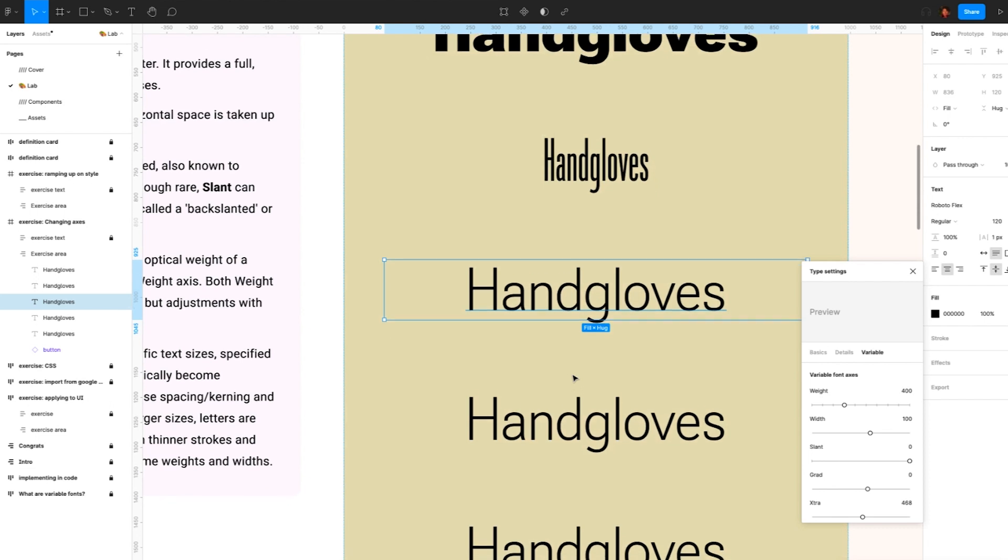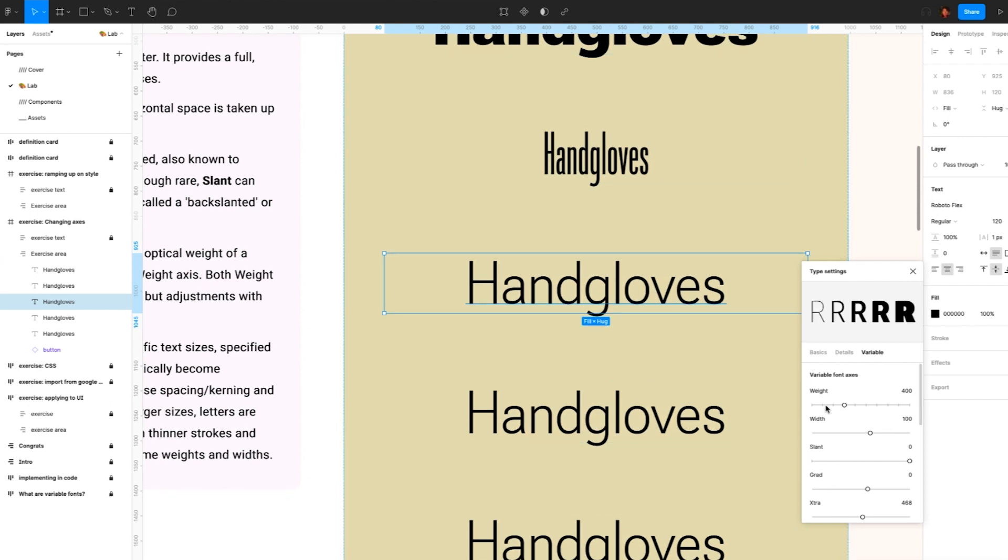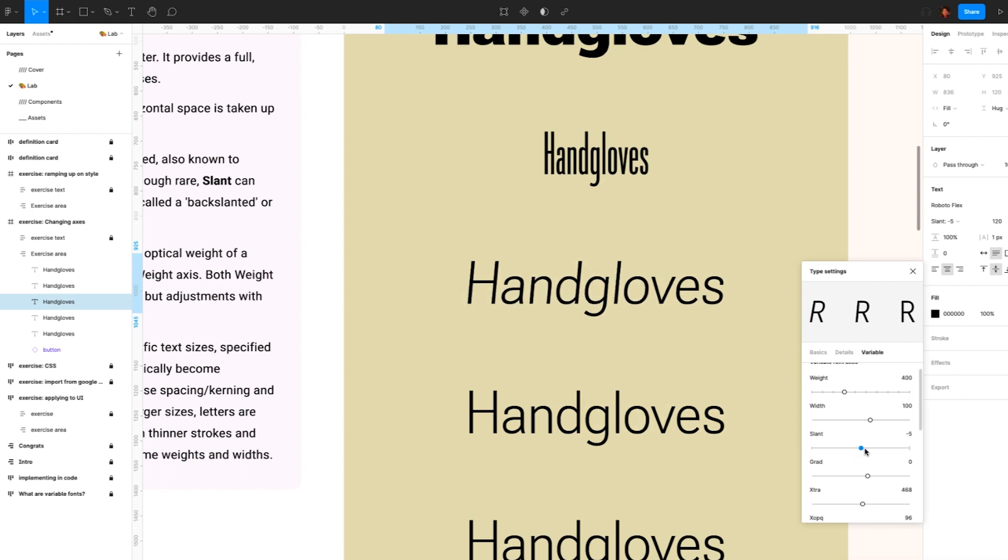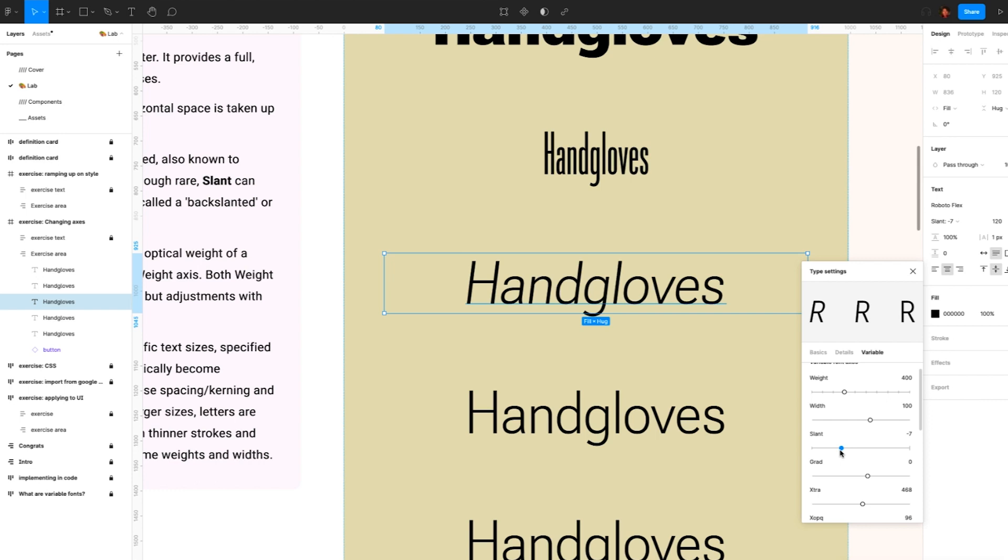Third, adjust the style from upright to slanted. Also known to the typographers as oblique style, though rare, slant can work in the other direction, which is called a back slanted or reverse oblique style.